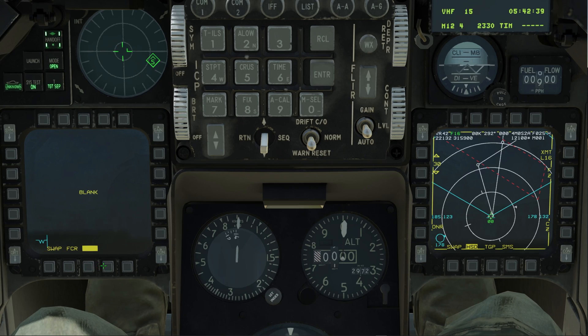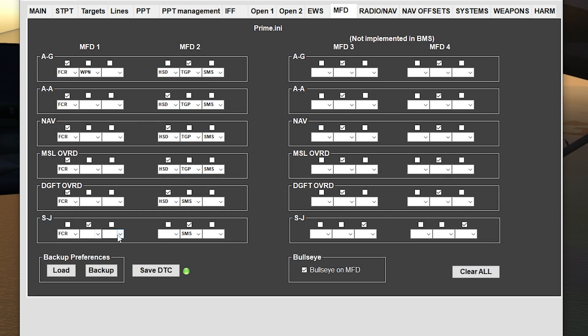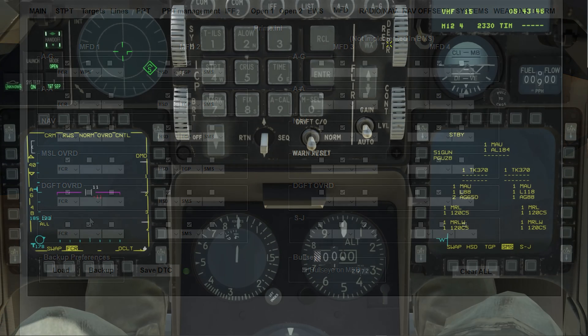Are you tired of constantly reconfiguring your MFD during missions? In this video I'll be covering the importance of setting up your MFD master modes in Falcon BMS 4.38 and how to do it.